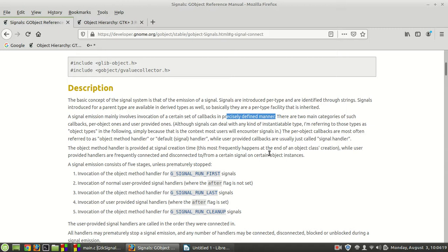Anyway, there are two main categories of such callbacks: per-object ones and user-provided ones. Although signals can deal with any kind of instantiable type, I'm referring to those types as object types in the following